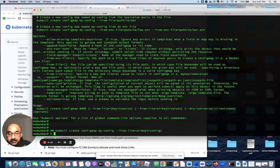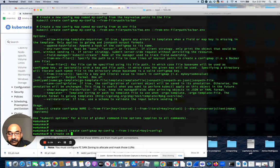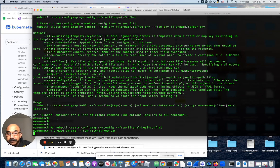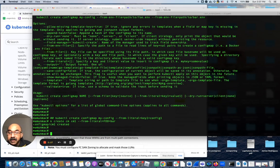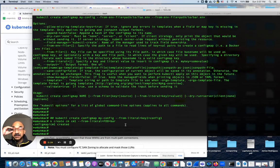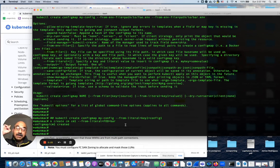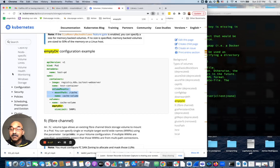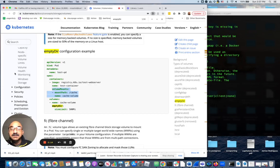And it's kubectl create cm, cm1 from literal. And we're going to say foo equals bar. Okay, that was lab number five. We're still not done. We'll have to go to lab number 64 part five. We're going to have to go to part six to finish this up. I will see you in part six of lab number CKAD 64.